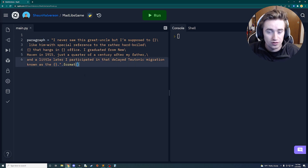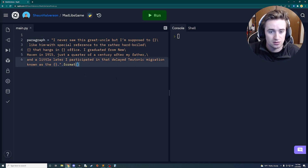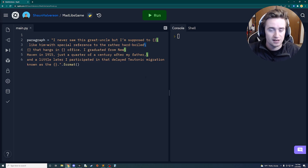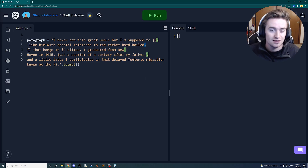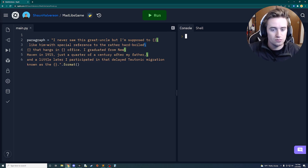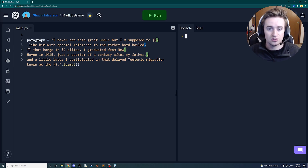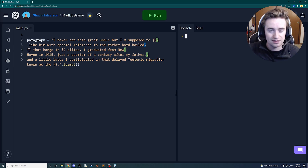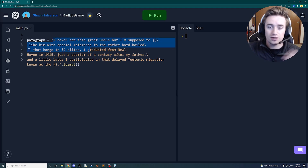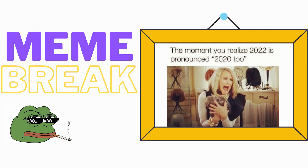One other thing to note: you'll see little backslashes at the end of each line. In Python, to tell it that the string continues on the next line, you just put a backslash there so the string keeps going.